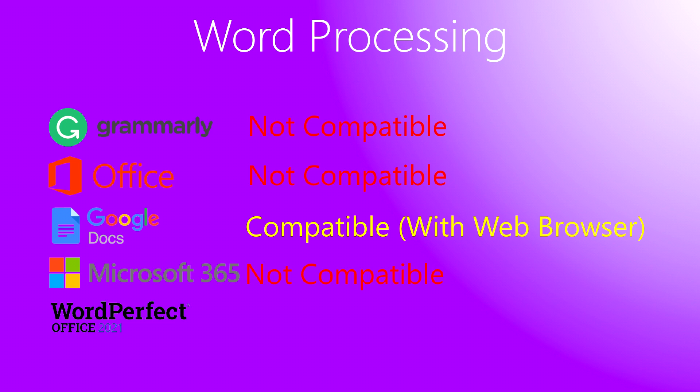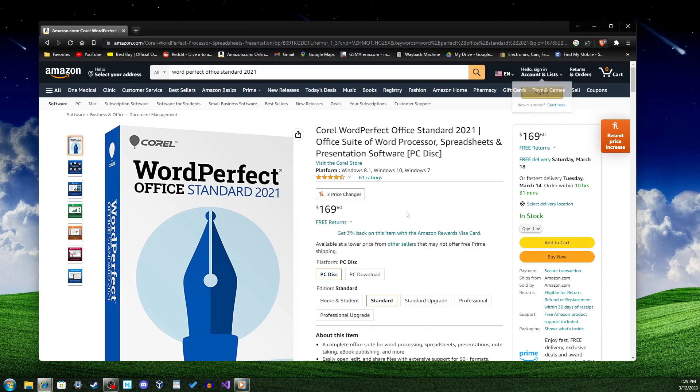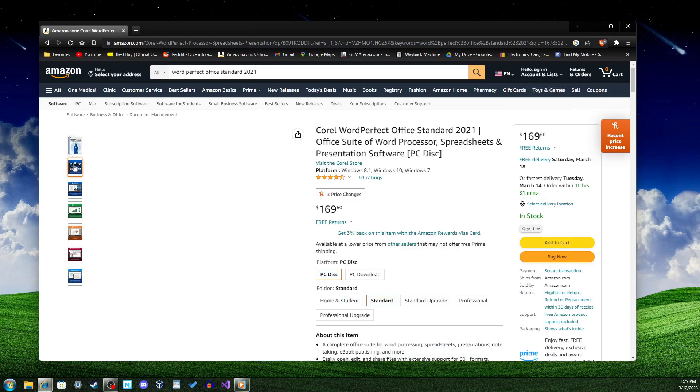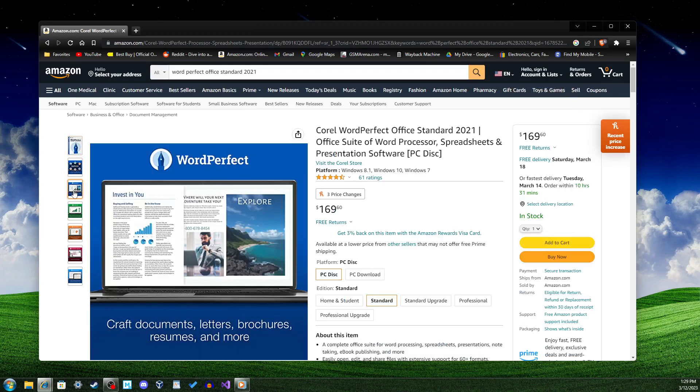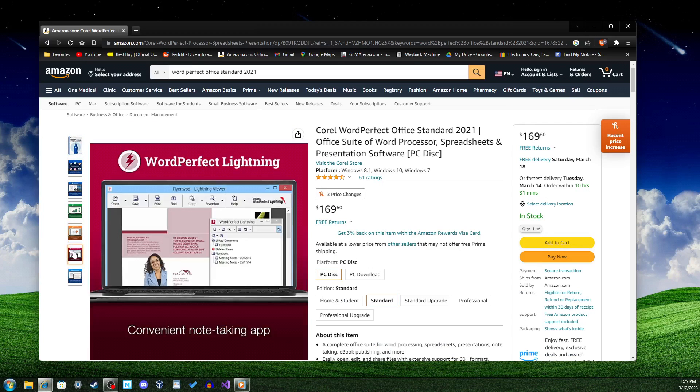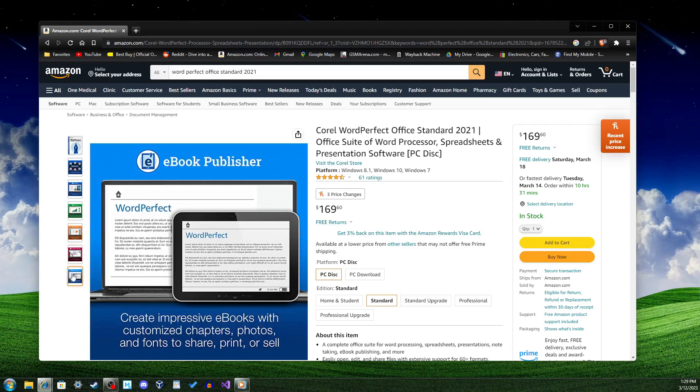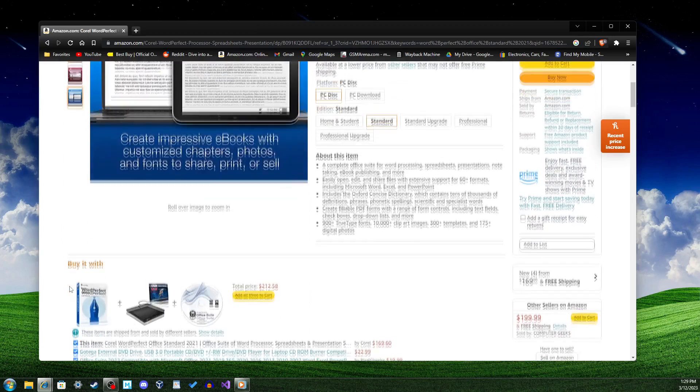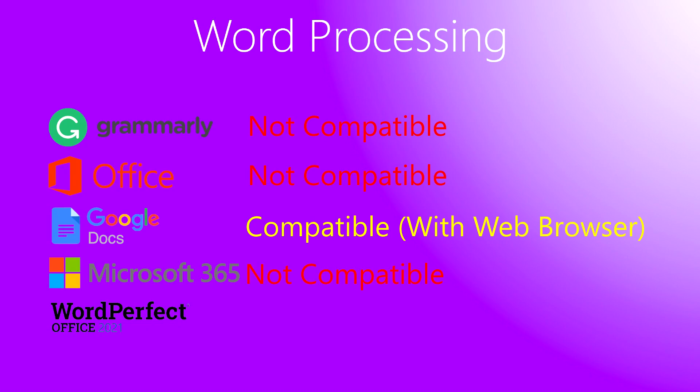A more obscure word processing software still exists, though, and that is Corel's WordPerfect Office 2021. Not only does it come with Word Processing software, but it can also be used to make presentations and spreadsheets. Thankfully, WordPerfect still supports Windows 7 as of the 2021 version.